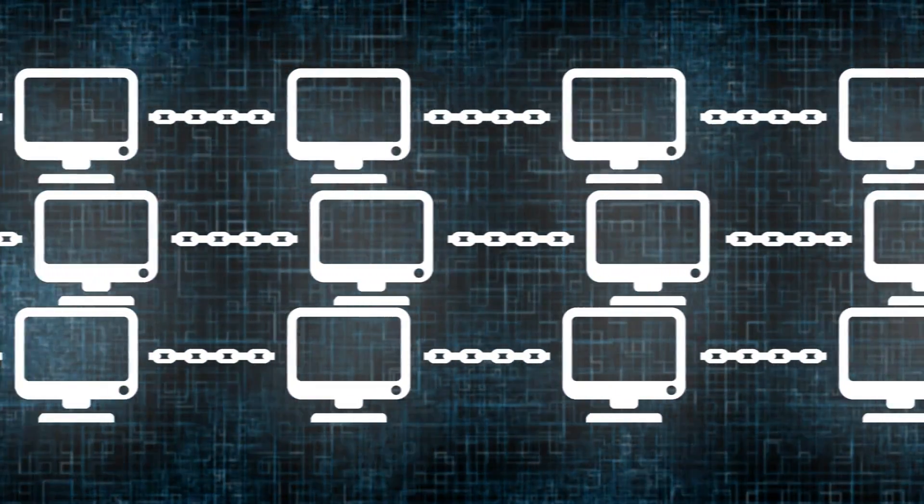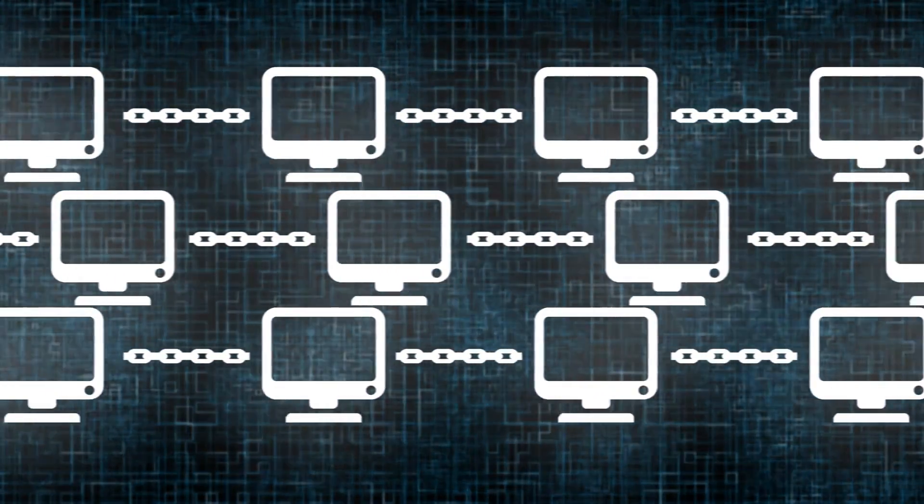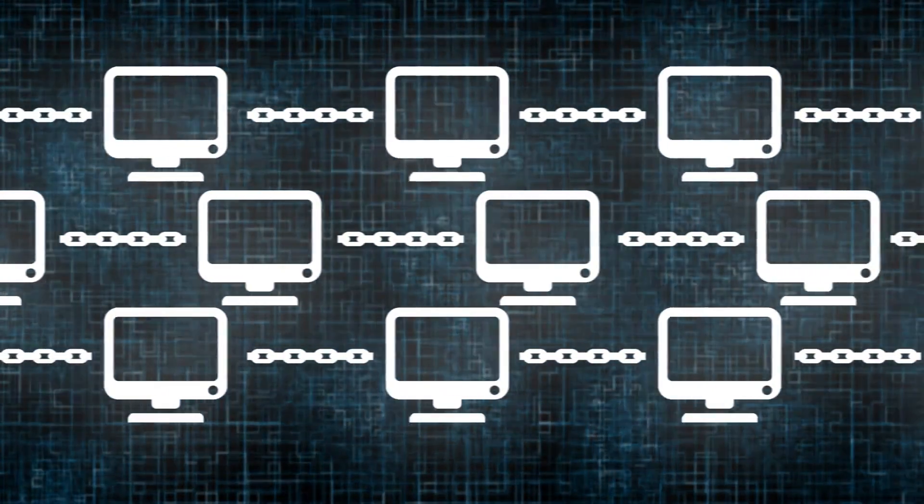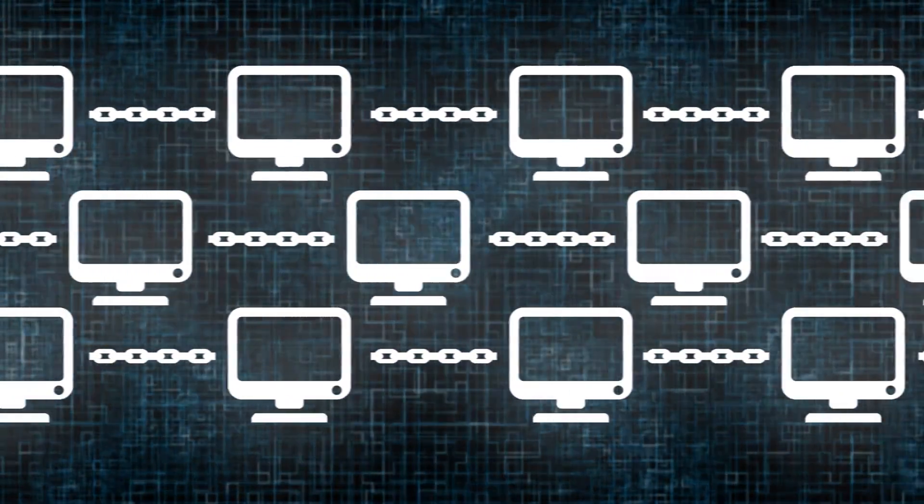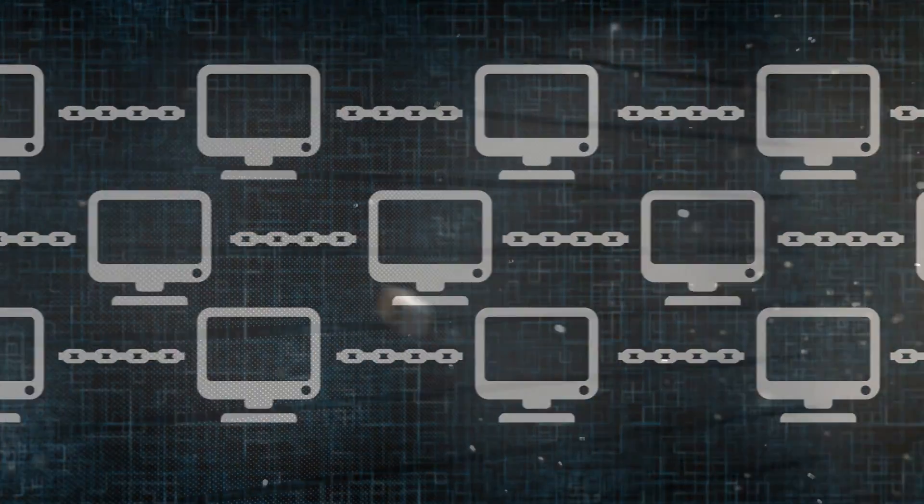Blockchain has applications beyond cryptocurrencies. It has the potential to transform industries, from finance to healthcare, supply chain management to voting systems.